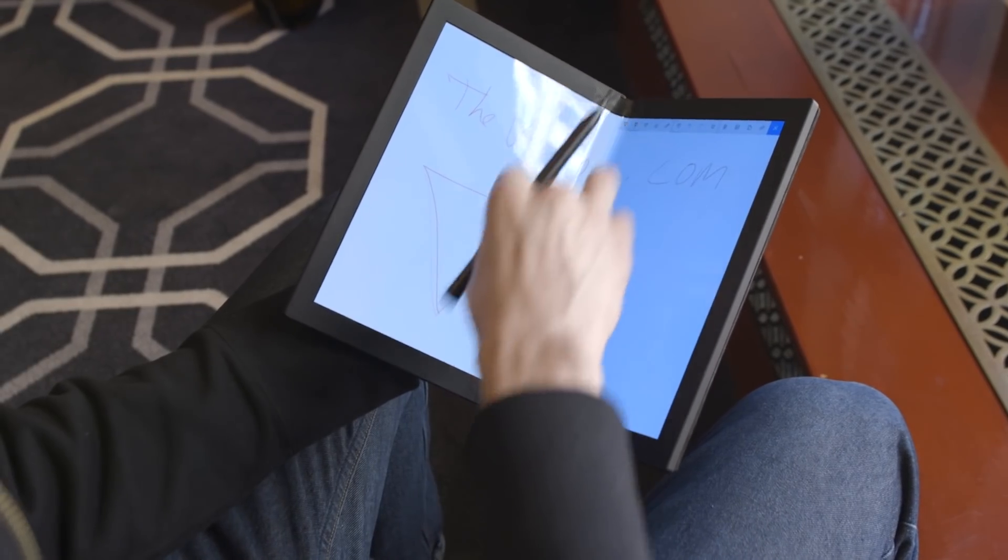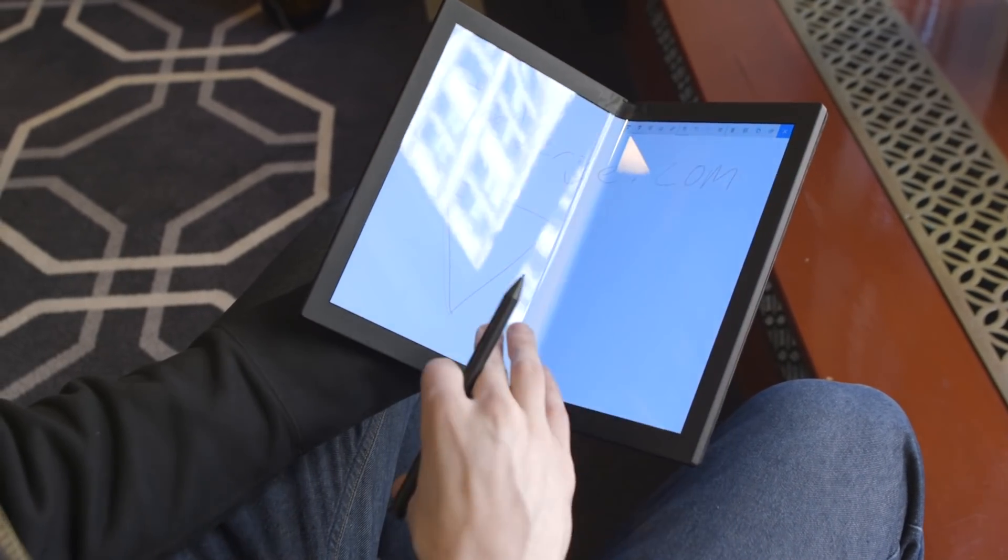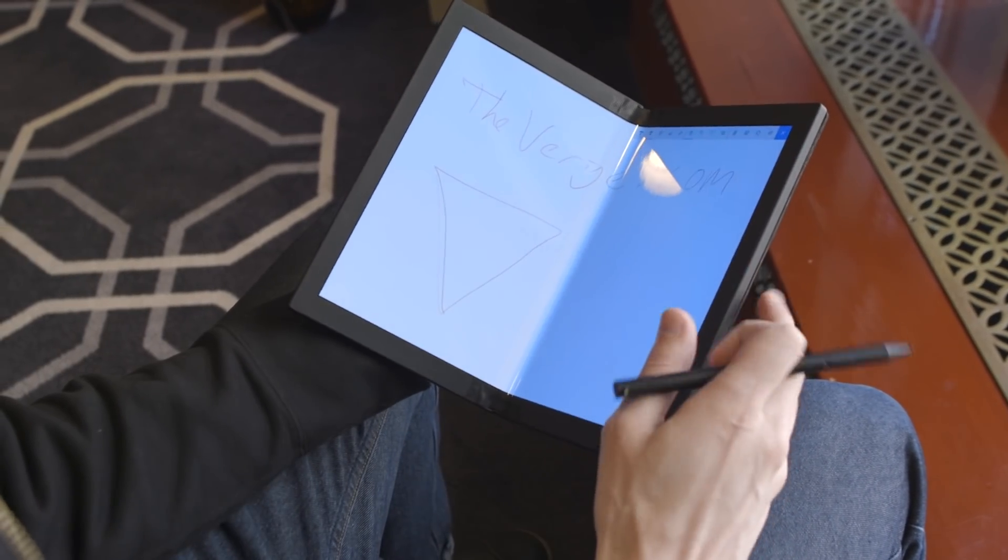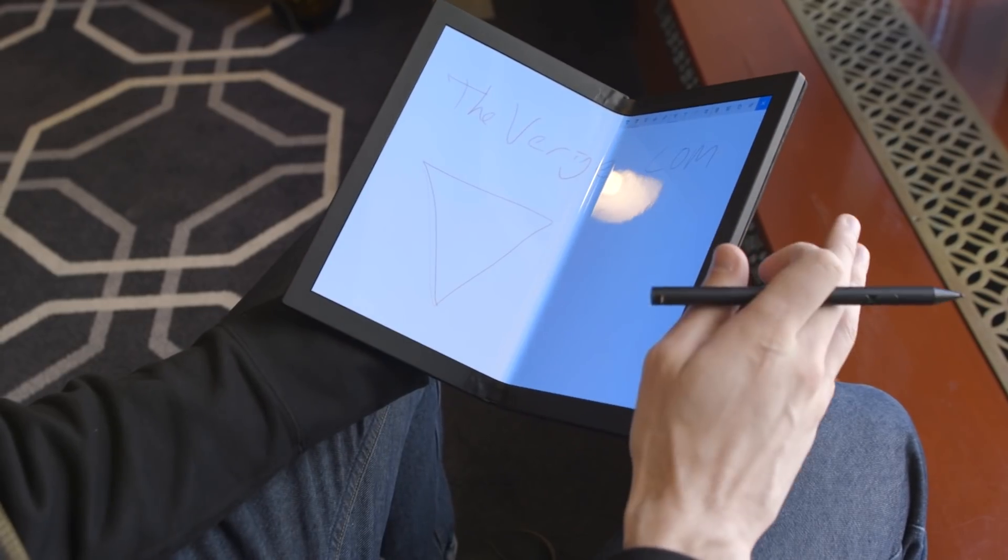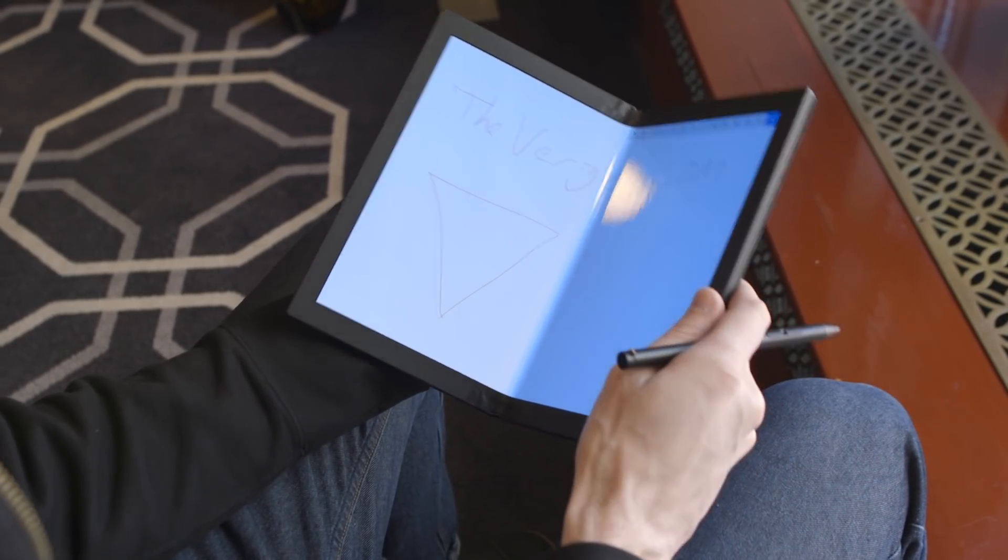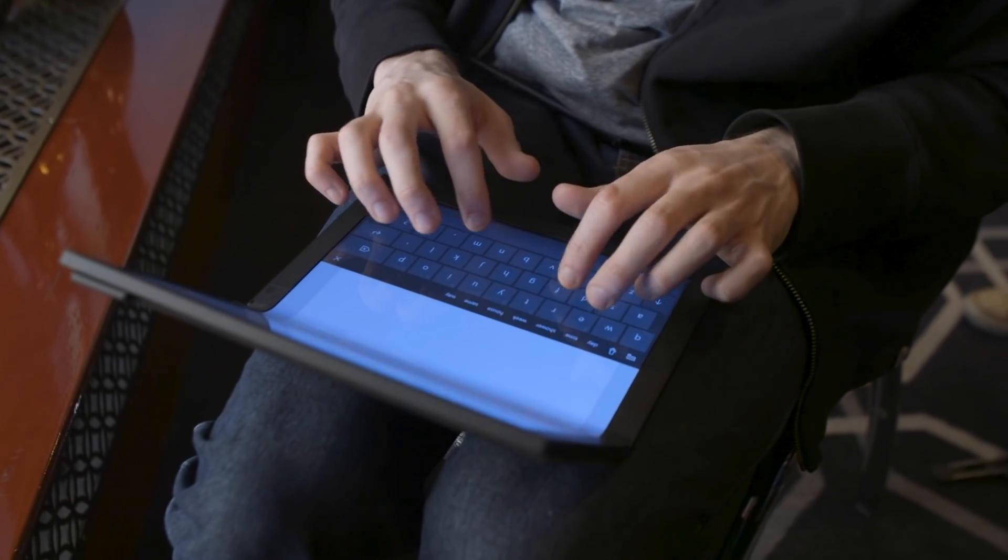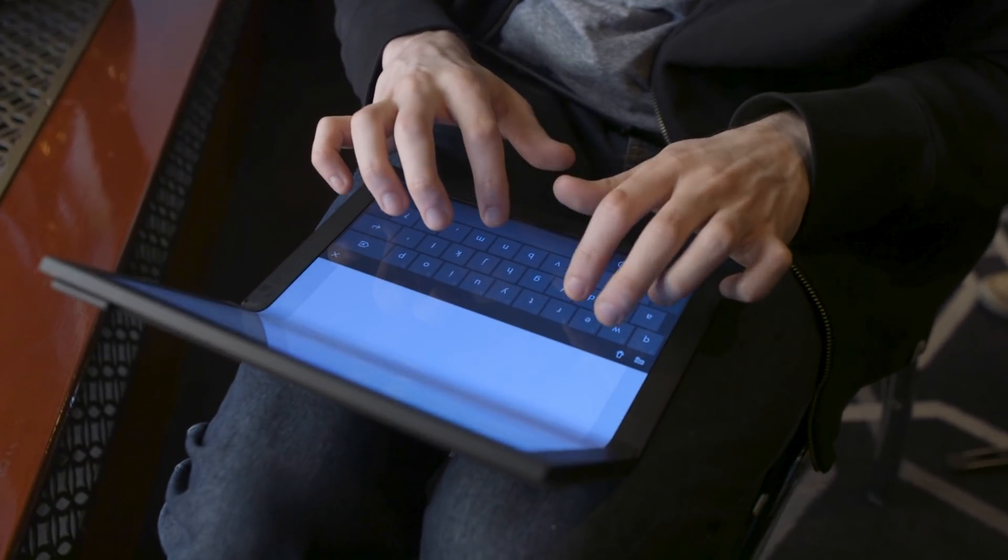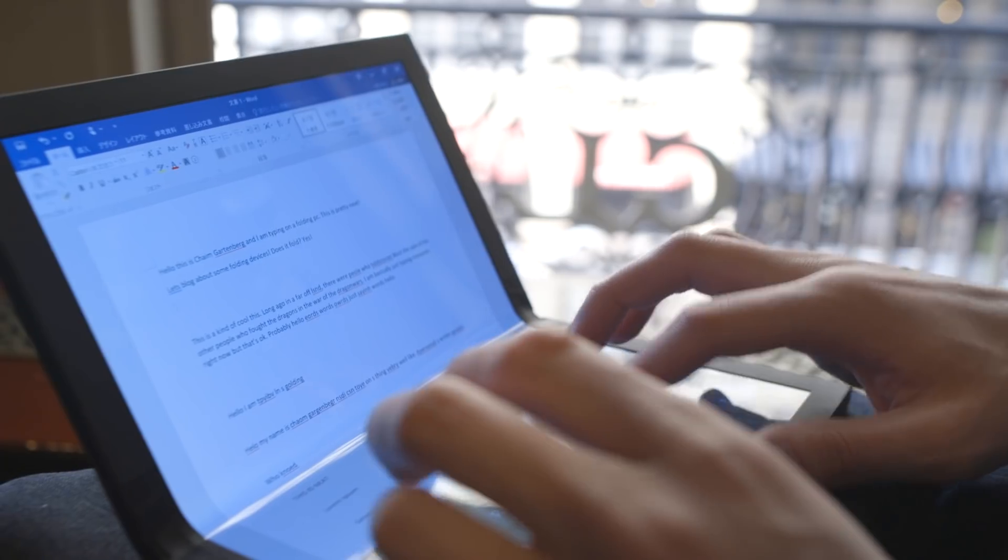The screen isn't quite finalized yet either, as you can see the prototype here has really poor viewing angles with these blue shifted colors when you're tilting the device, which is especially problematic given that if you're using it partially folded, one of those screens is going to be at an angle a lot.